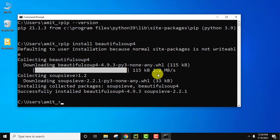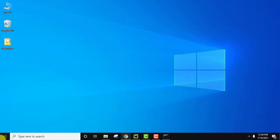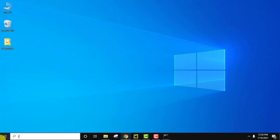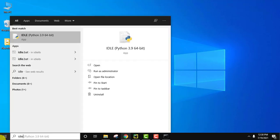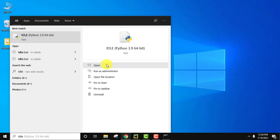Beautiful Soup is now installed. Let's verify the installation and open IDLE to run our first Beautiful Soup program. Minimize the terminal, go to Start, type IDLE. Since we installed it with Python it appears here — click Open.